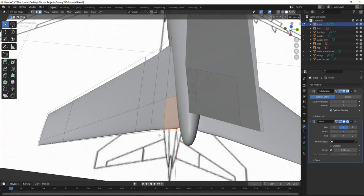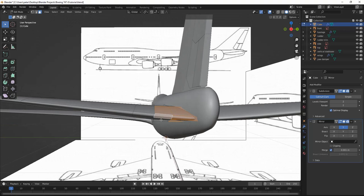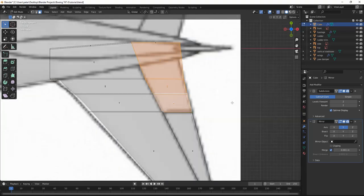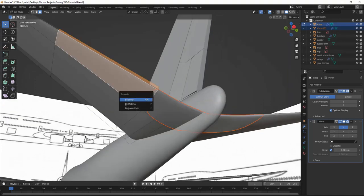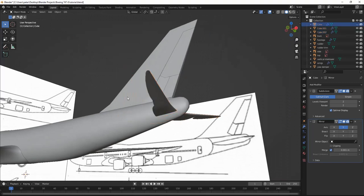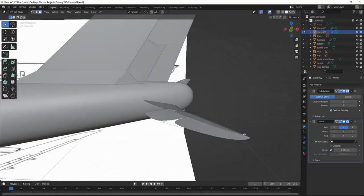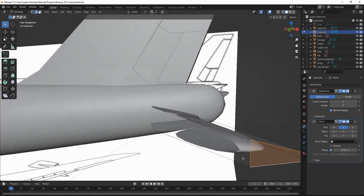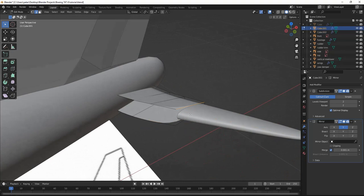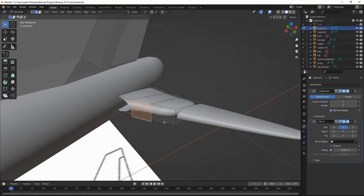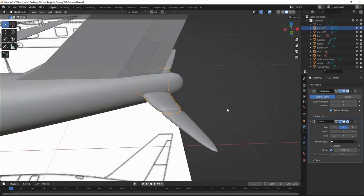I'm going to select these three faces, and these three faces, these three faces, and I'm going to hit P, Selection. And P, Selection. Now we're going to edit these to look right. I'm going to select these faces — F — and do that all around. And for this one, same thing, F. Looking good.